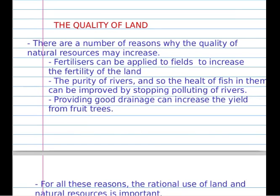Finally, in this short video, I will tell you about the quality of land. There are a number of reasons why the quality of natural resources might increase. Fertilizers can be applied to fields to increase the fertility of the land. The purity of the river, and so the health of the fish, can be improved by stopping the pollution of the river — for example, pollution from factories. Providing good genetics can increase the yield from the fruit tree.